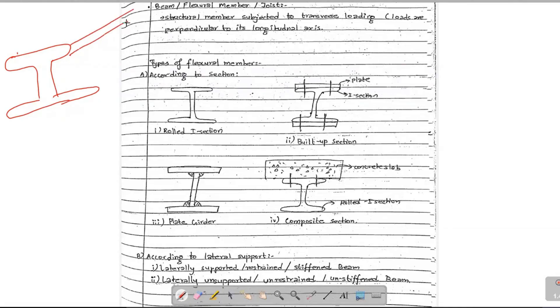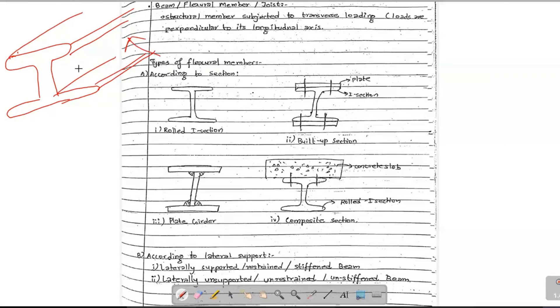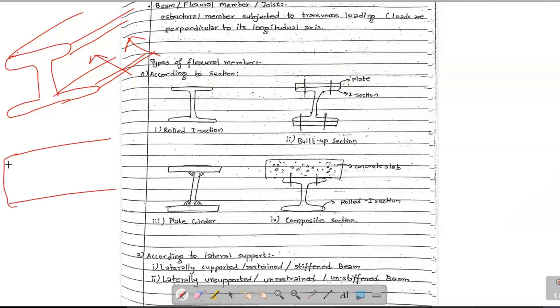There is a flange, a web, and it is called 3D. This is the view. In this part, this is a flange line. This flange line is called the top flange, this flange line is called the bottom flange, and this is called the web portion.